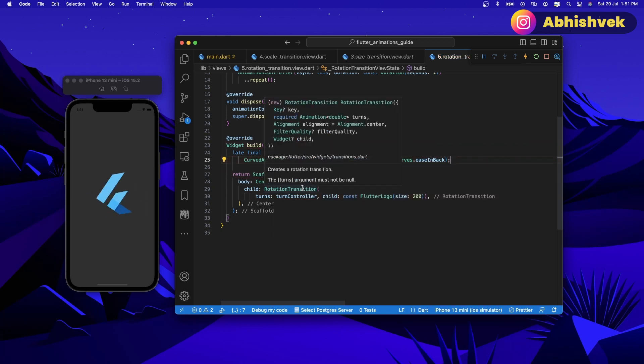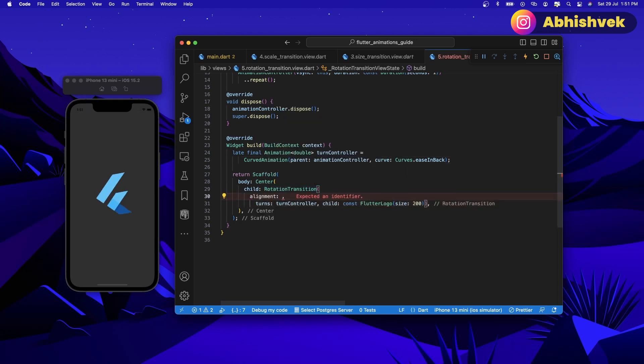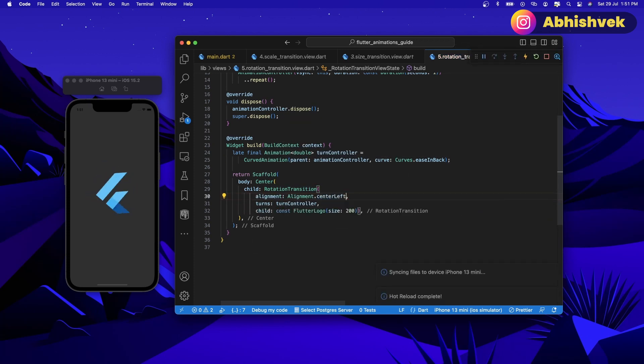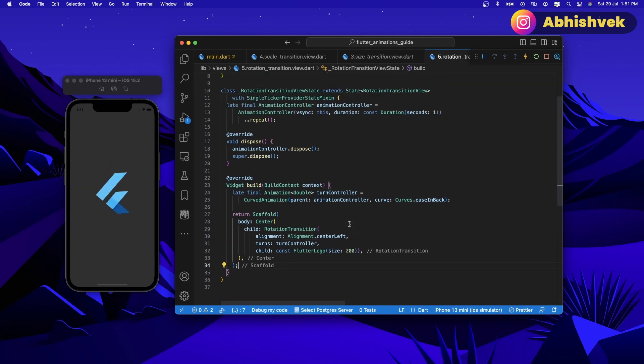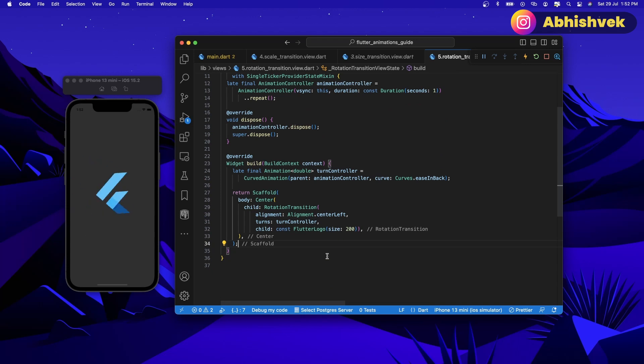If I go in transition you can play with the alignment. Let's say alignment of alignment dot center left. This is very cool animation in my opinion that you should be using in your app. Now you can play along with it as much as you want.